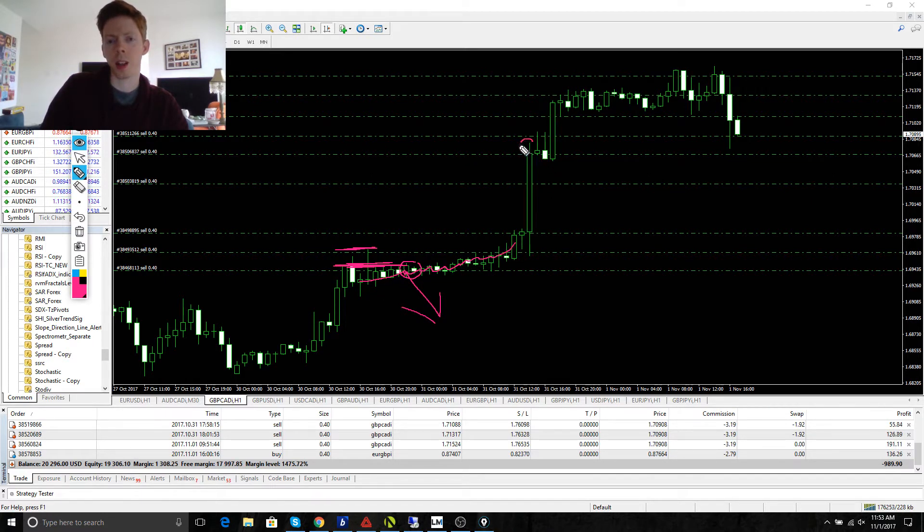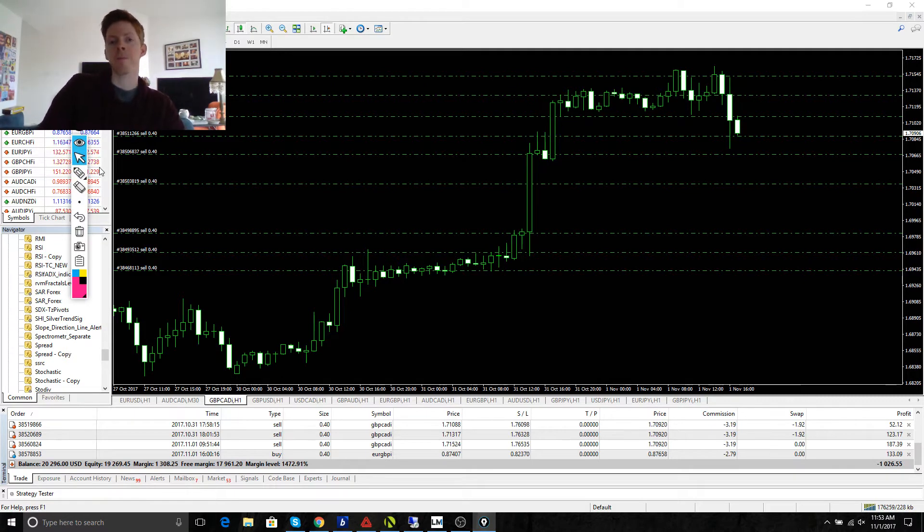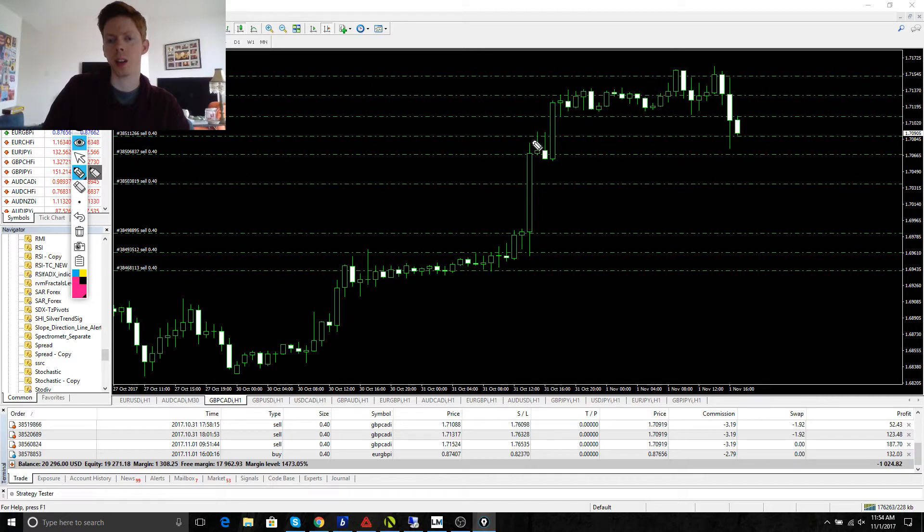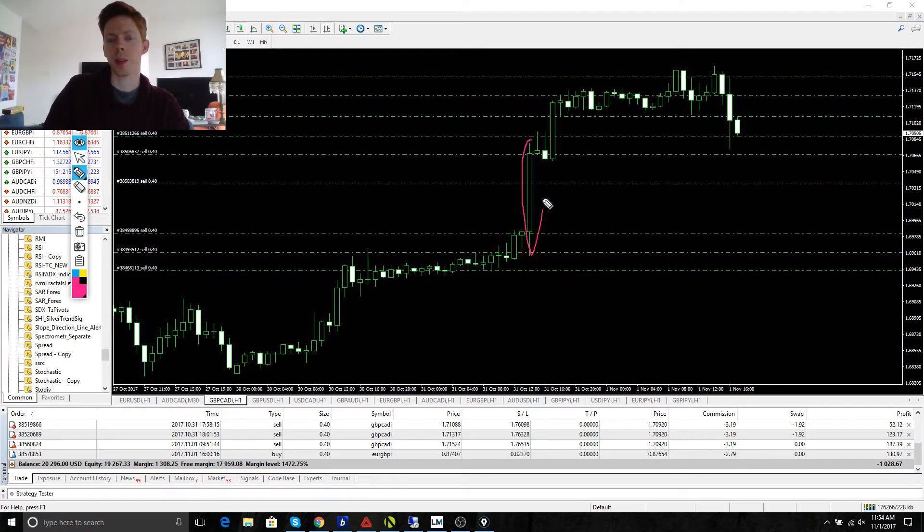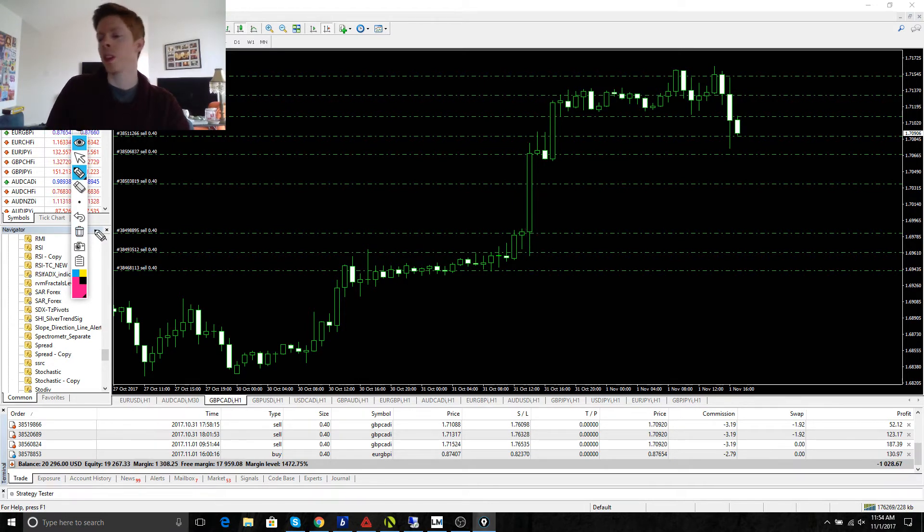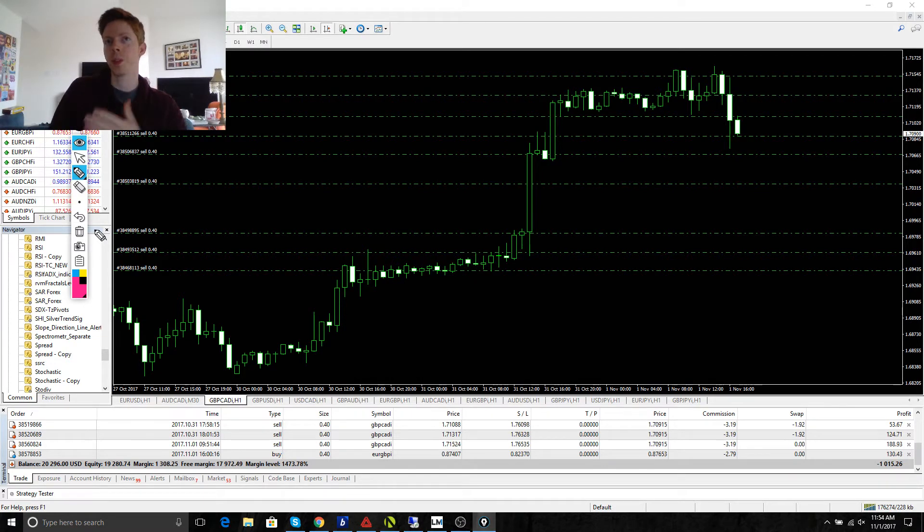And then this candle was caused by Canadian dollar news that came out yesterday. And some really negative numbers for the Canadian dollar. And it caused a 100 pip candle. So, just news going against me.